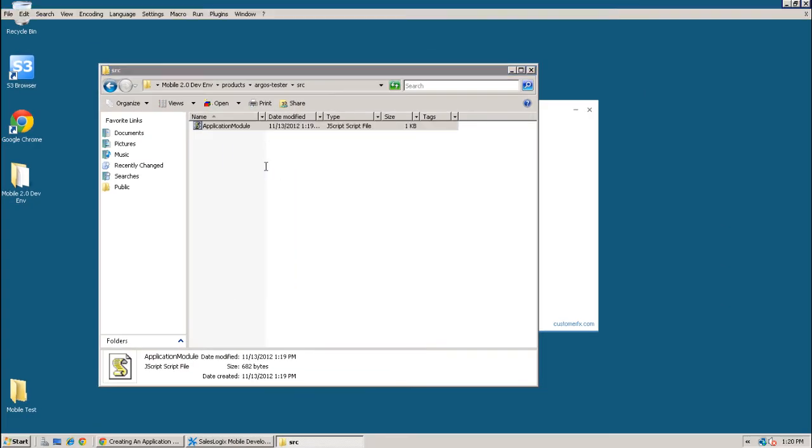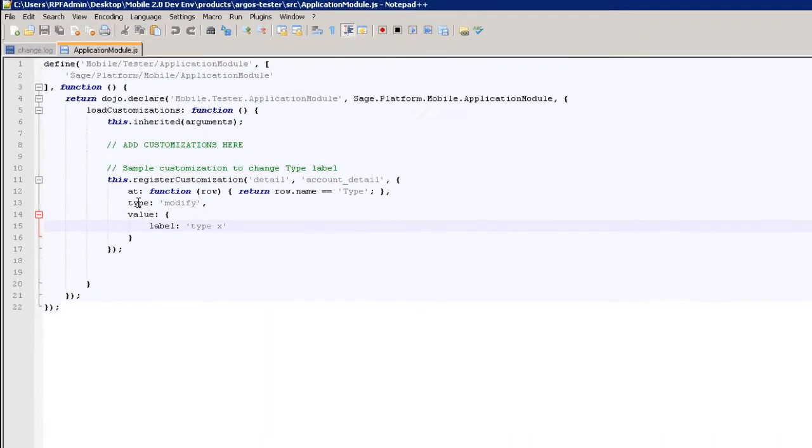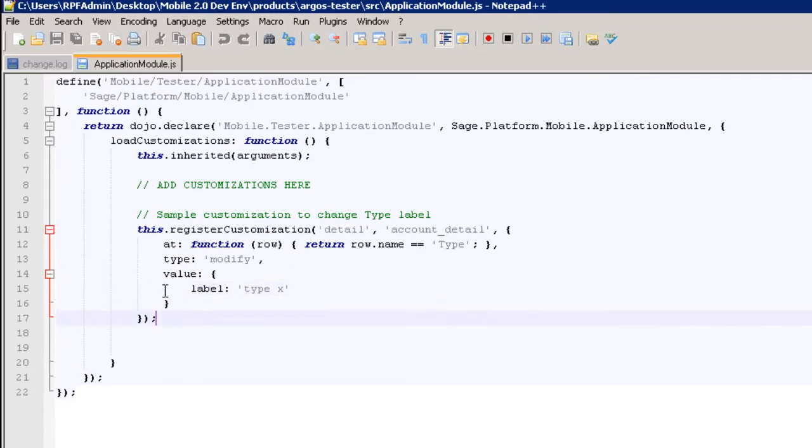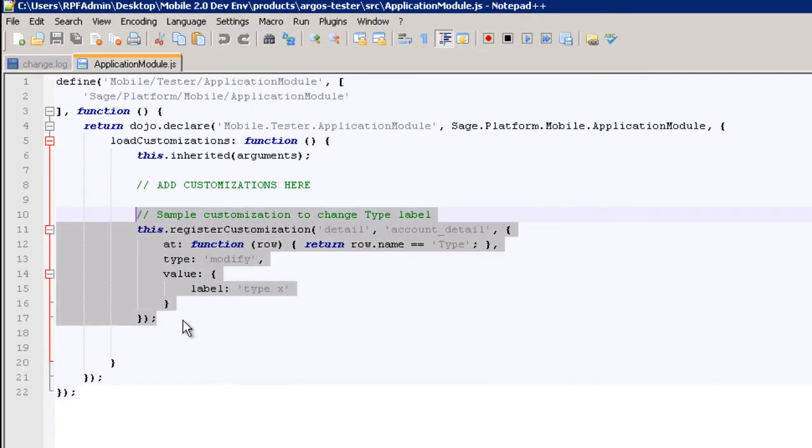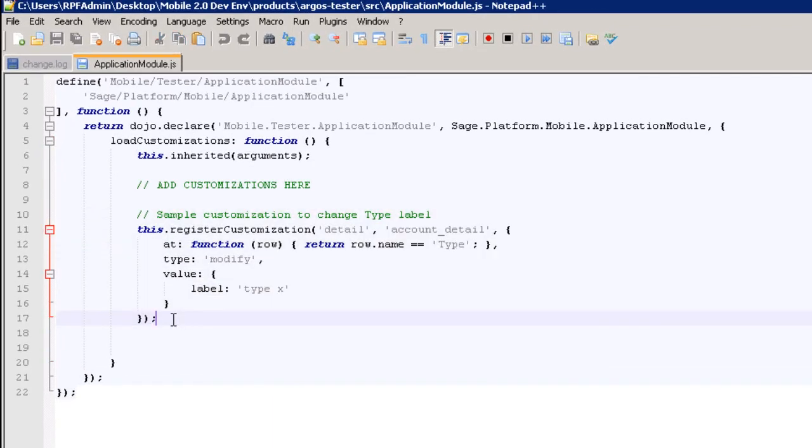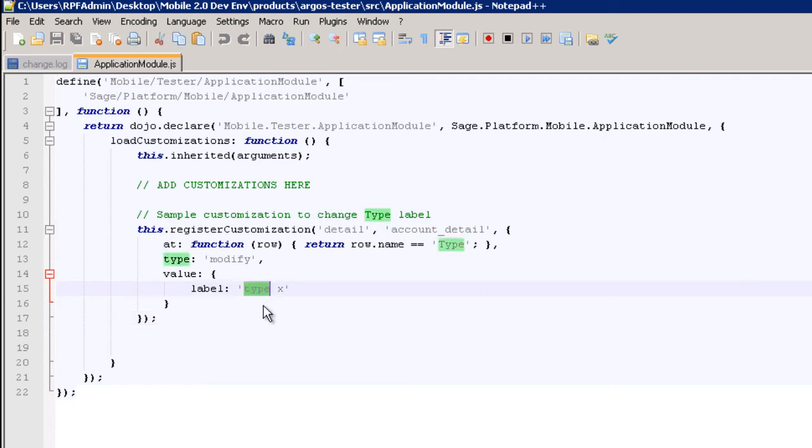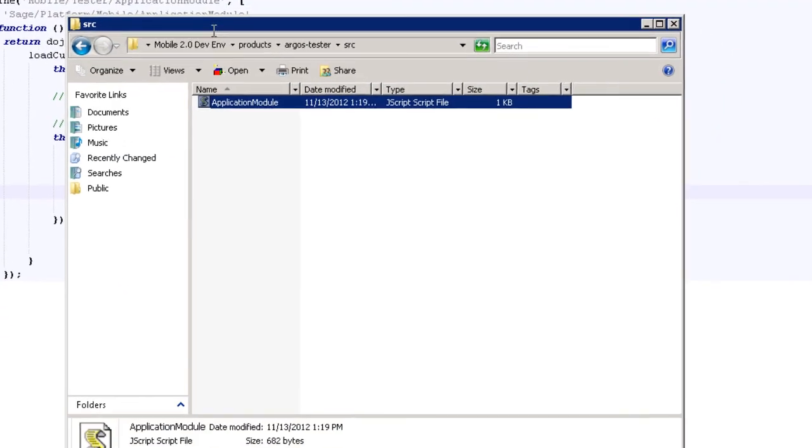So open it up in notepad. And it has a sample customization already in the file just to show you where to put the customizations. This particular sample customization modifies the account detail screen to change the type field the label to type x. So if we want to see that, all we have to do is run that start mobile website shortcut.